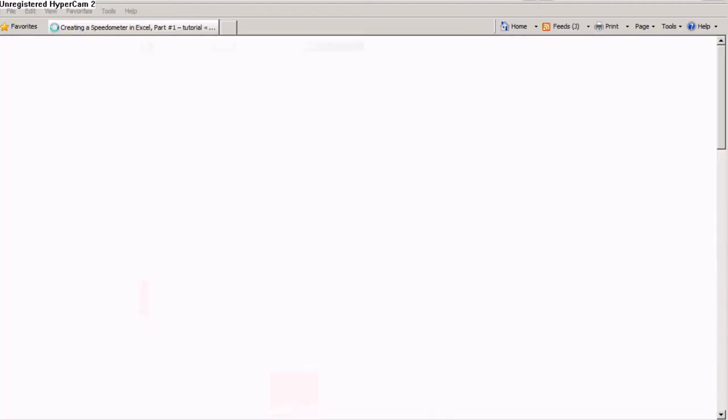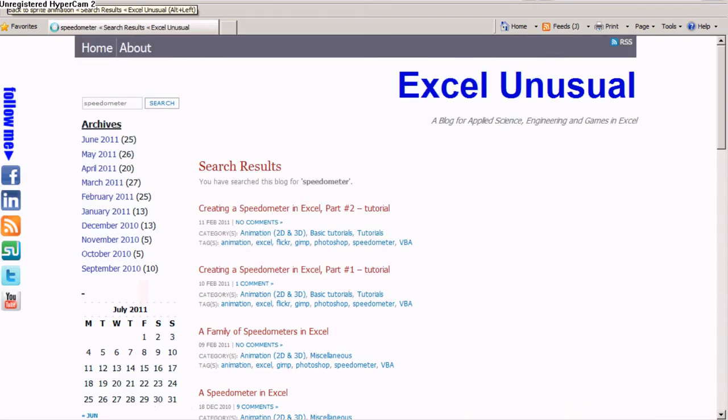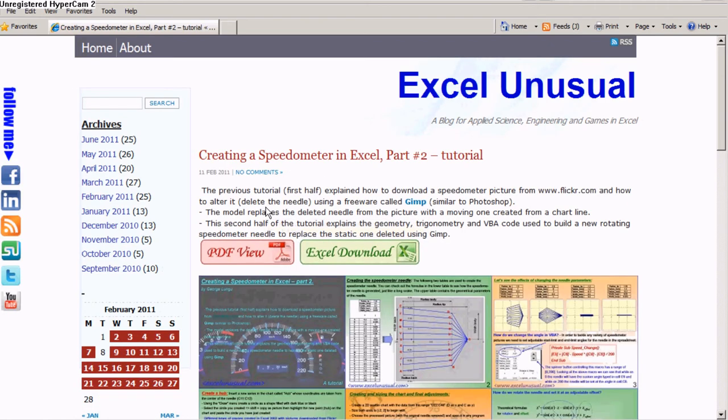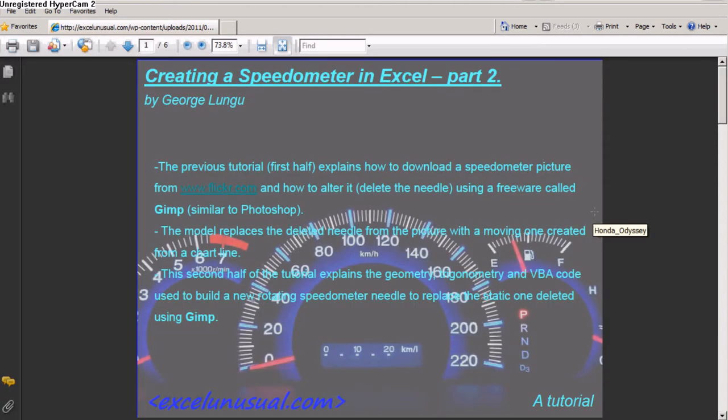Now, click twice. Go back and go to creating a speedometer in Excel part two tutorial. Click PDF view. Again, take some time to download. This is the second part of the tutorial.